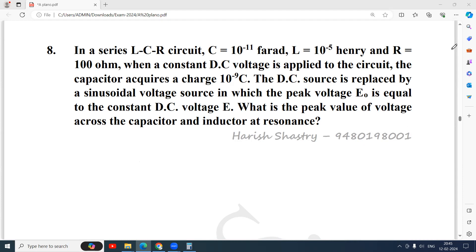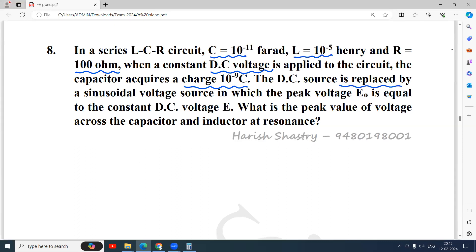Here is a problem on AC circuits. The problem looks long but it is very easy. In a series LCR circuit, all three components are connected: capacitance 10⁻¹¹ Farad, inductor 10⁻⁵ Henry, resistor 100 ohm. When a constant DC voltage is applied initially to the circuit, the capacitor acquires a charge of 10⁻⁹ coulomb. The DC source is then replaced by an AC source with the same peak voltage as the DC value.